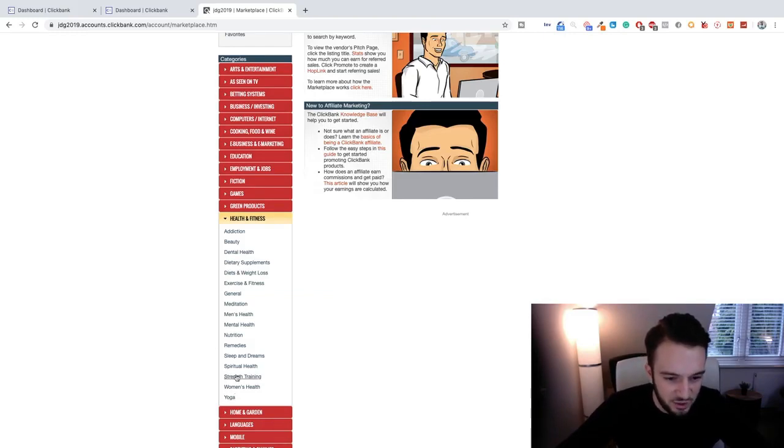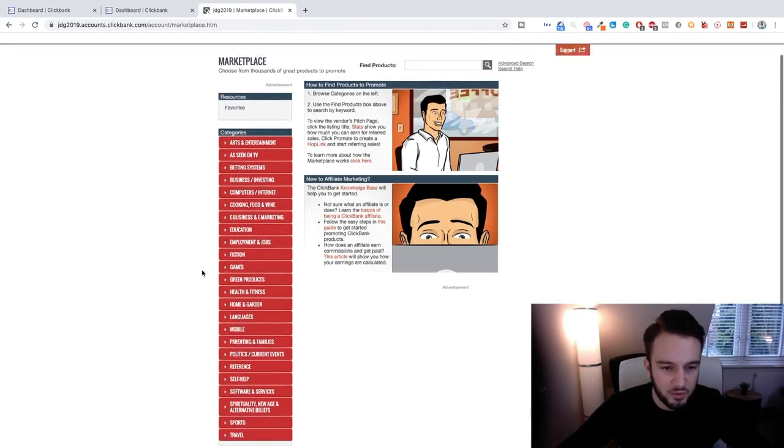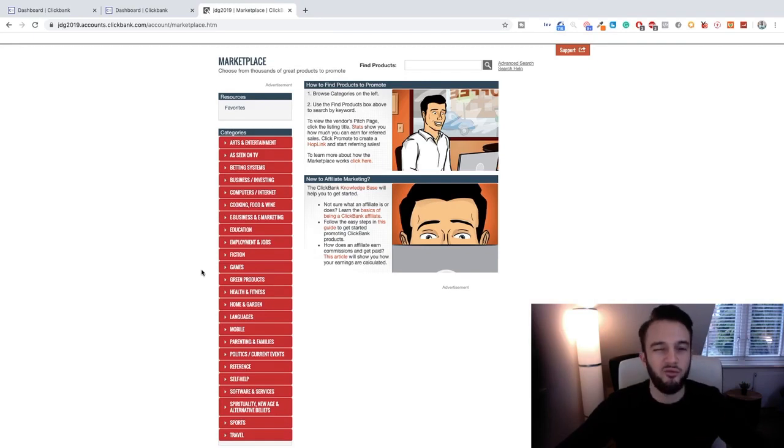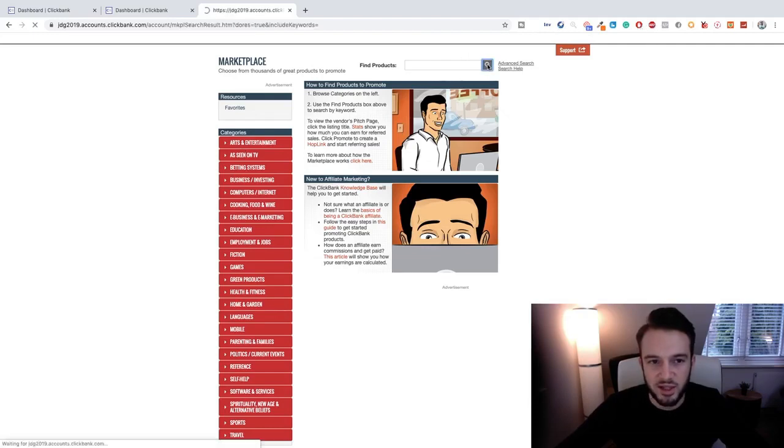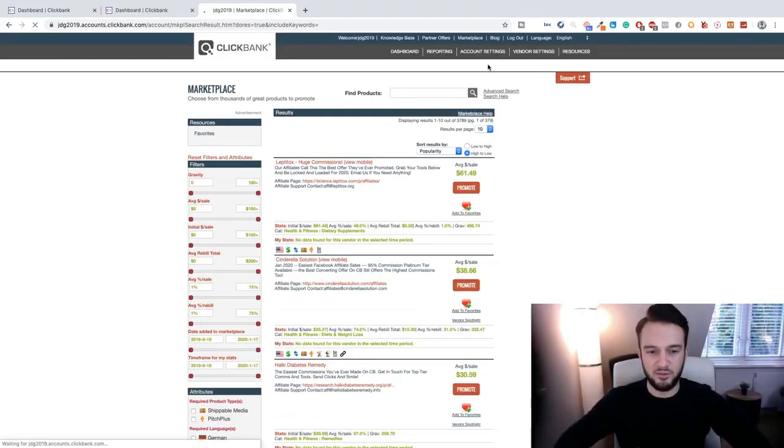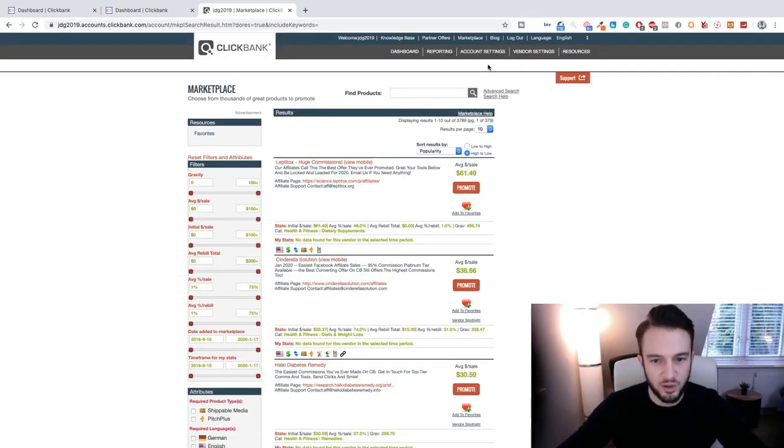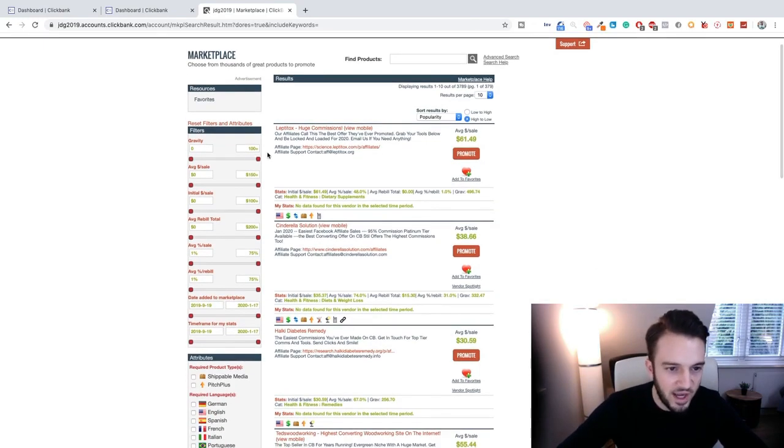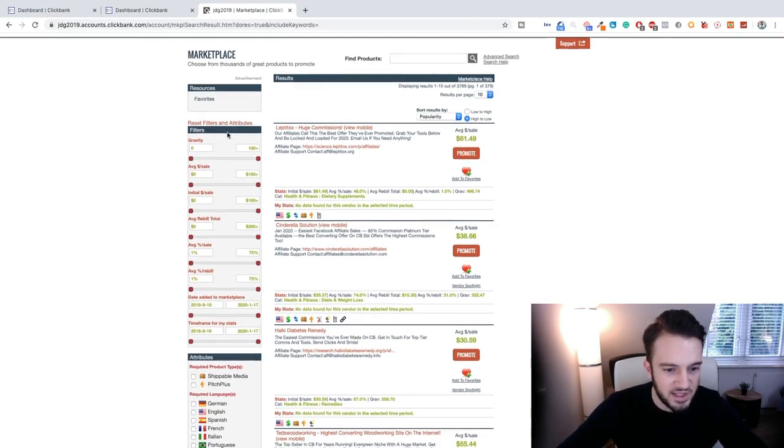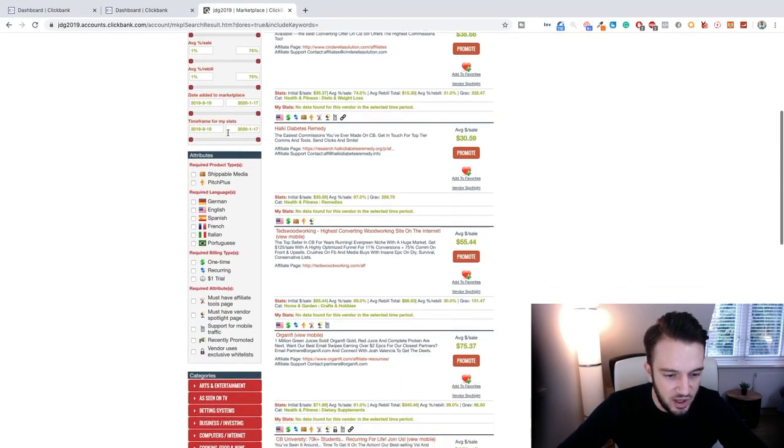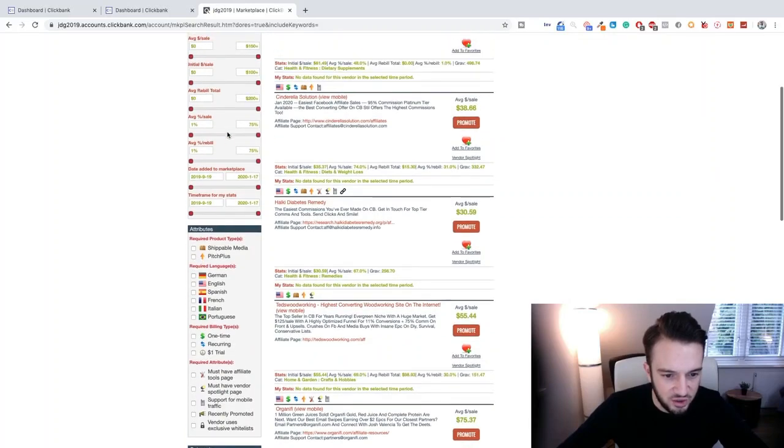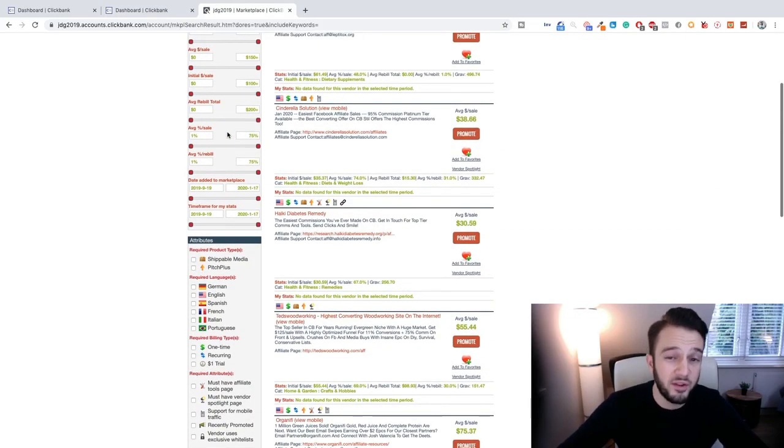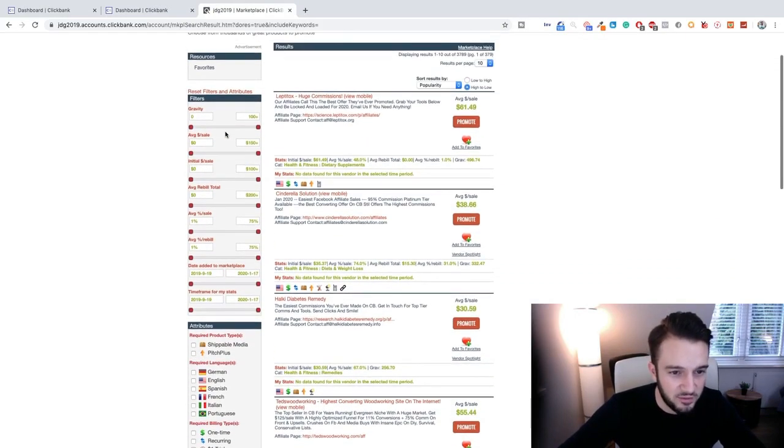Now what you can also do, if you aren't really sure which category you want to use or which product, you can just click on this button here and you'll basically just get a complete library of all of the products available. Okay, and then on the left hand side you've got filters and attributes and all that good stuff. So everything that you want to filter by, you can basically filter it on the left hand side.